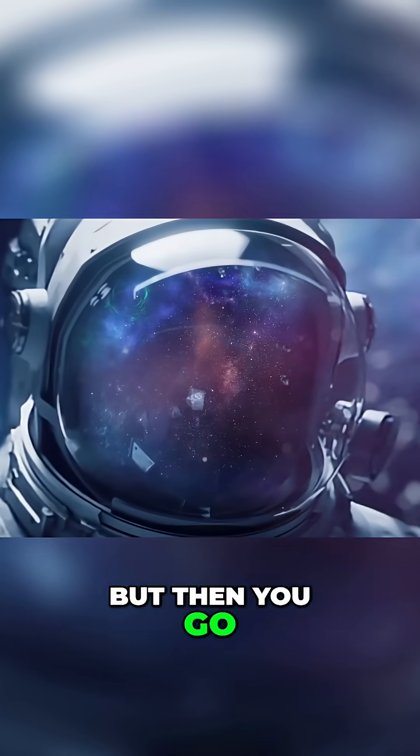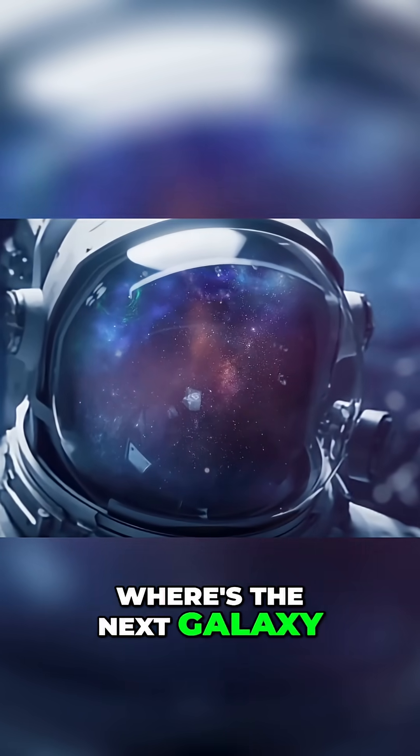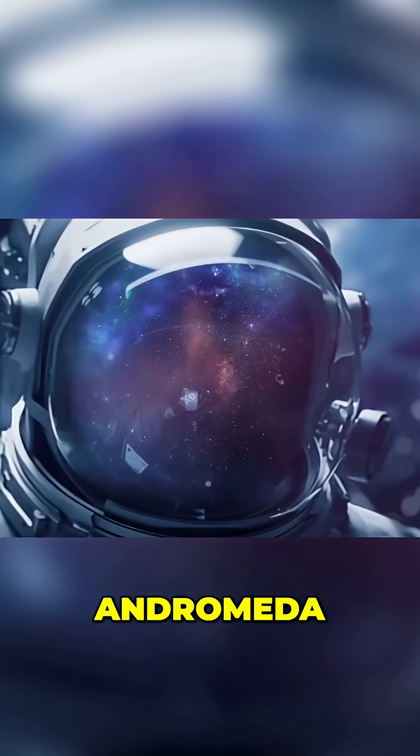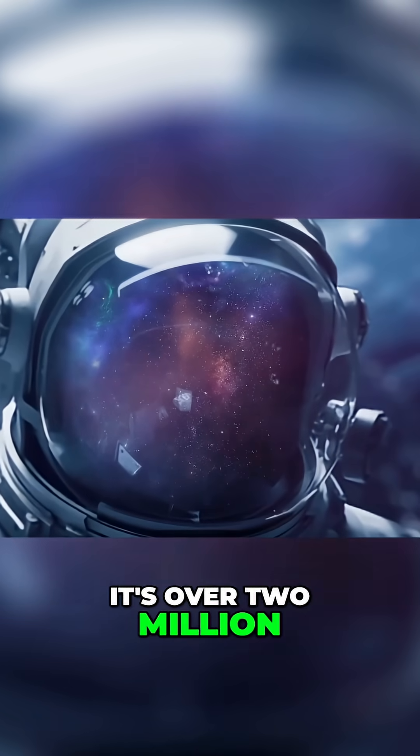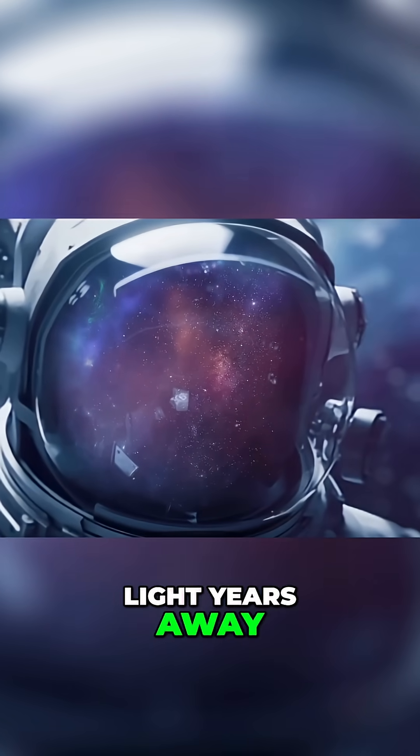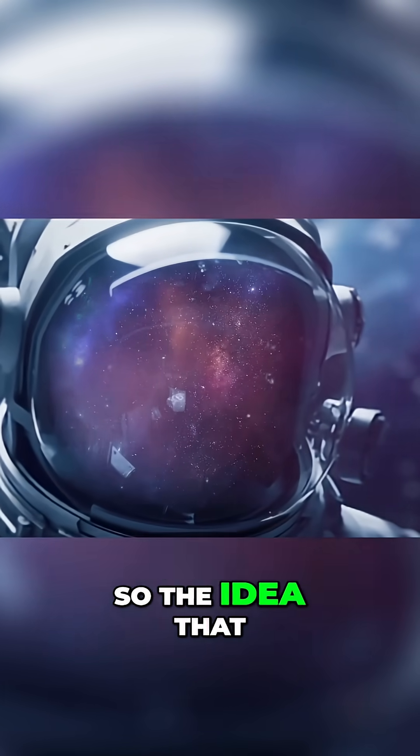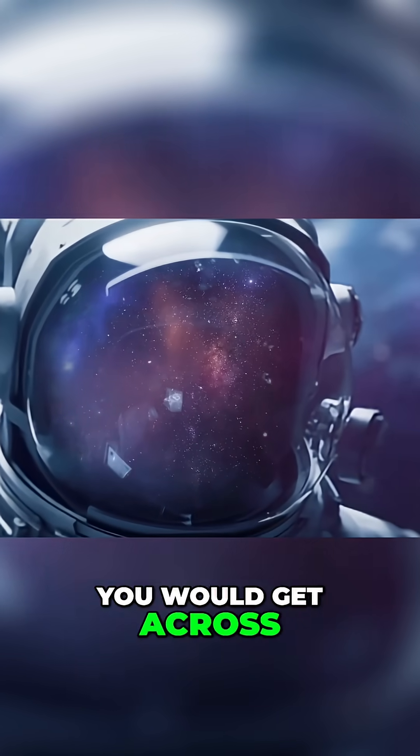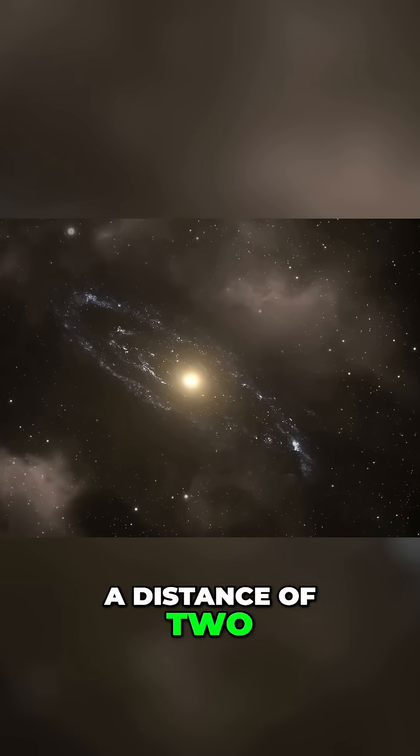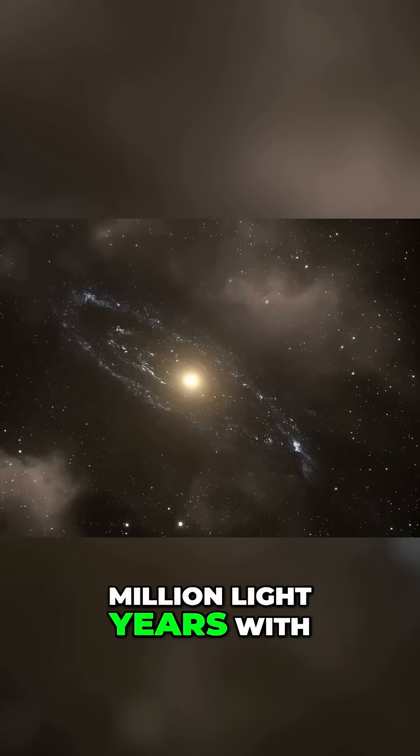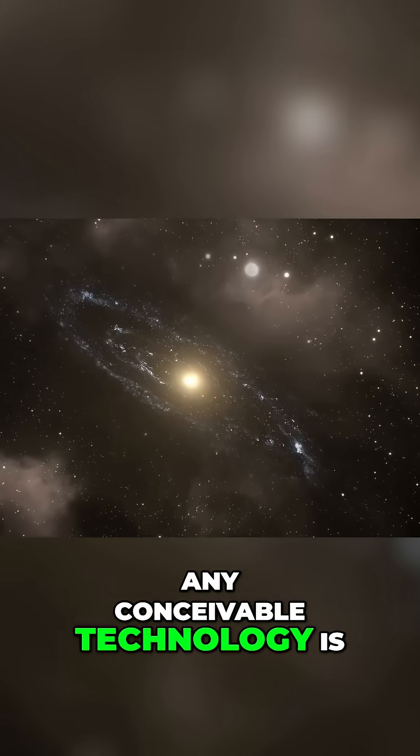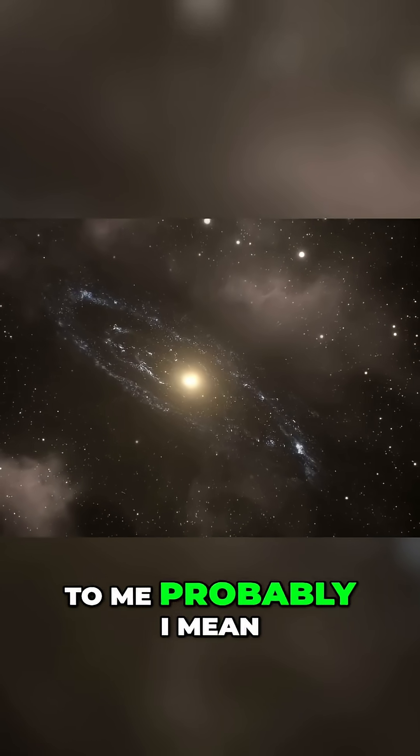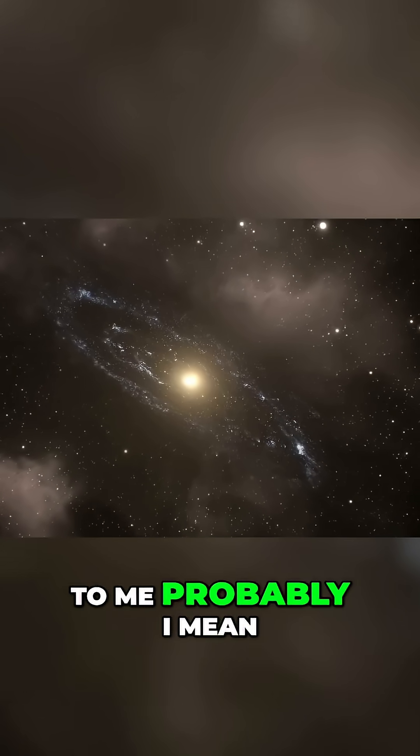But then you go, well, where's the next galaxy? Andromeda. It's over two million light years away. So the idea that you would get across a distance of two million light years with any conceivable technology is to me probably... I mean, it takes light, a light beam, two million years.